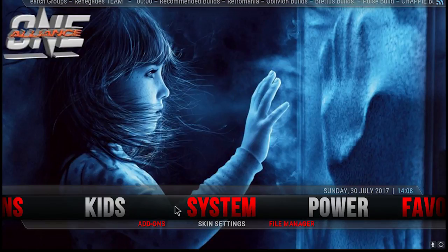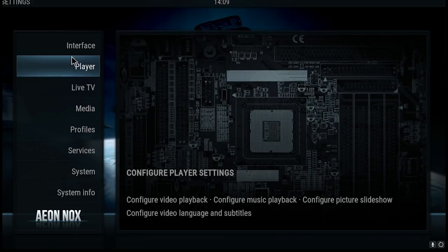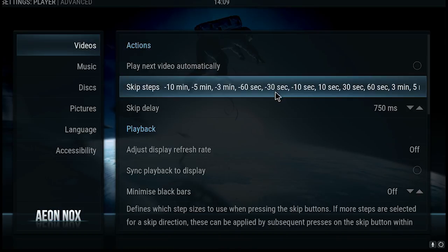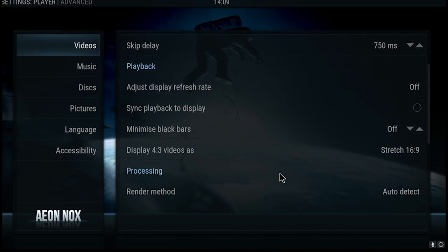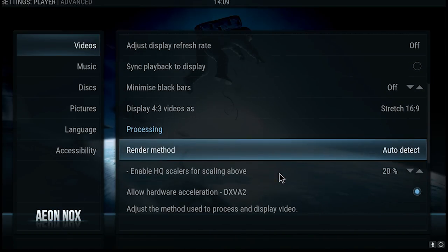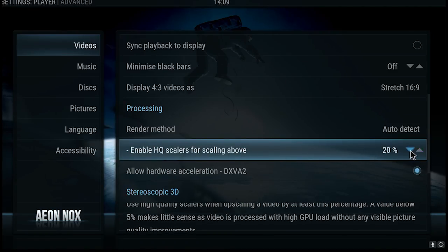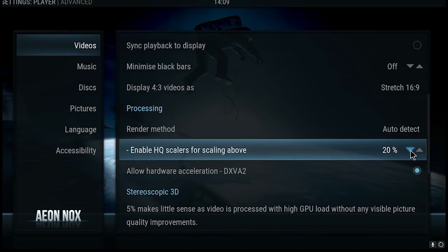Go along to System, click on that, go to Player, click on that, then Video. Make sure it's highlighted, come across to the right, scroll down, and when it says Enable HQ Scalers for scaling above 20 percent — you're not going to get any benefits and it won't do any improvements — you'd be better off dropping that down to 0 percent.